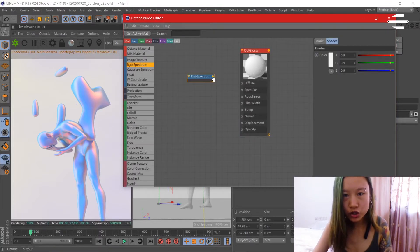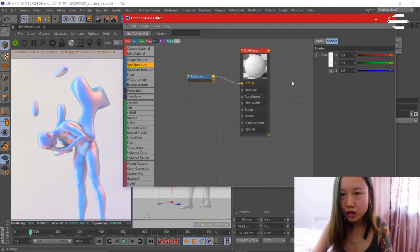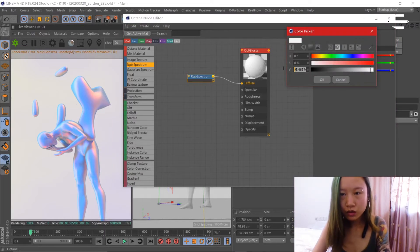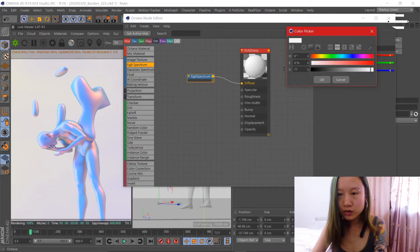I'm going to change the diffuse color to 77 percent.